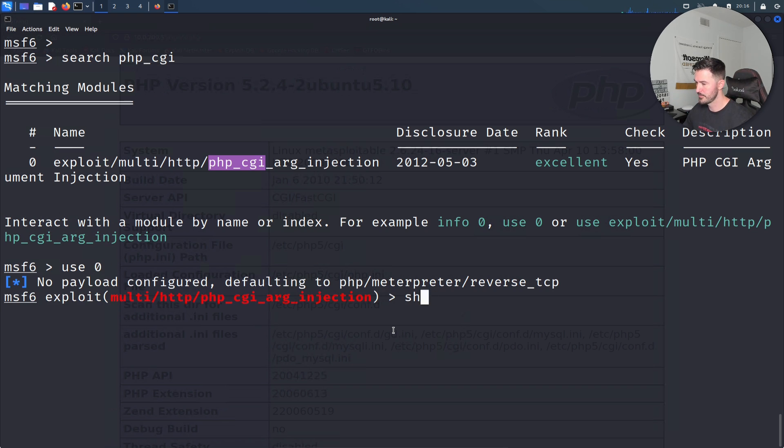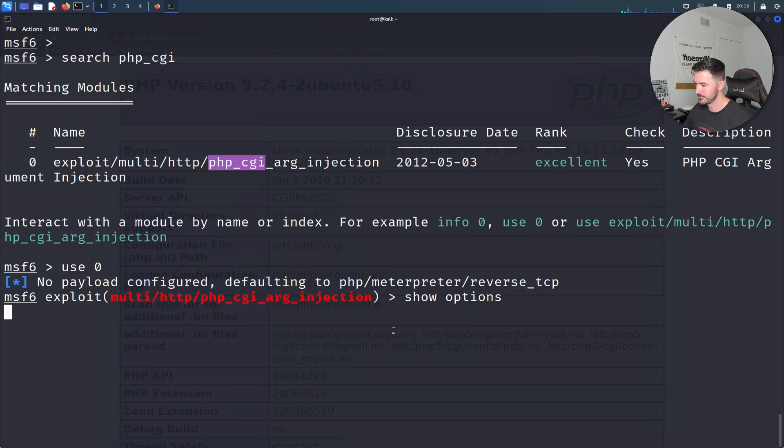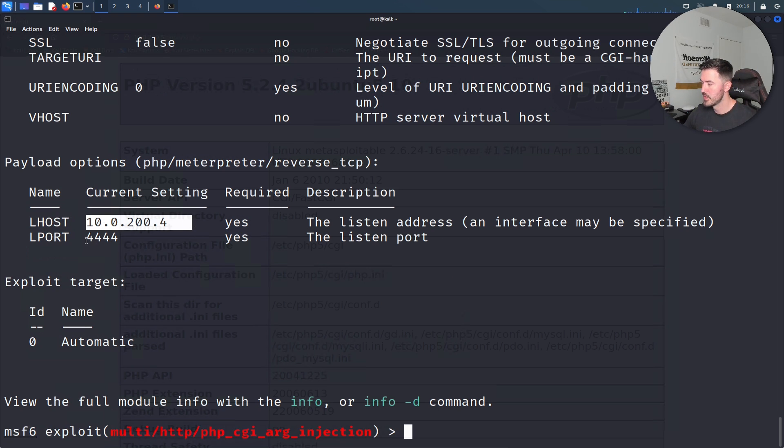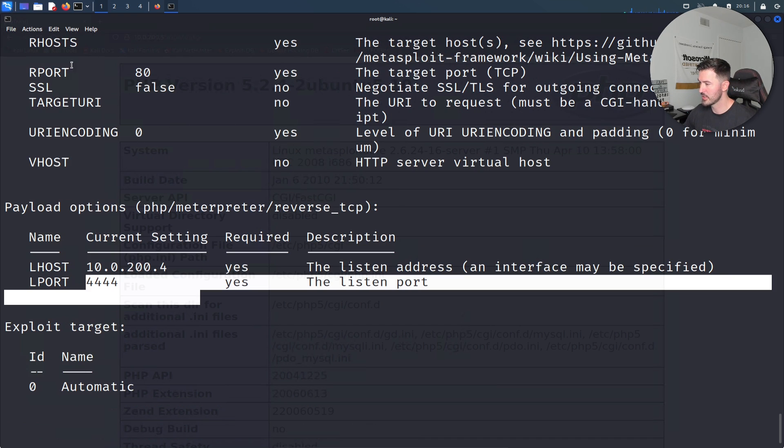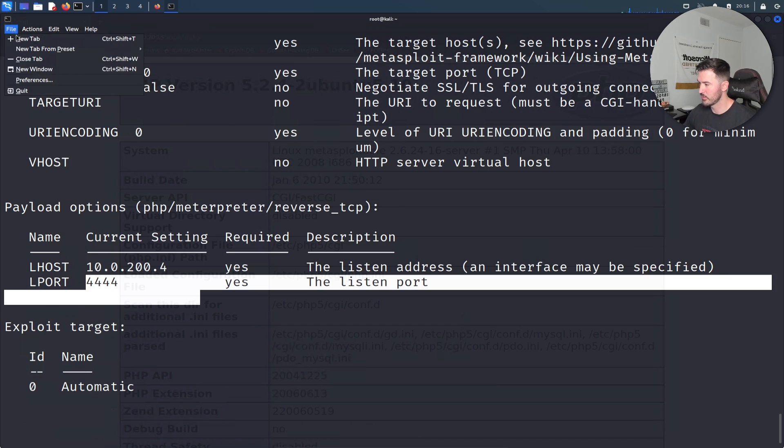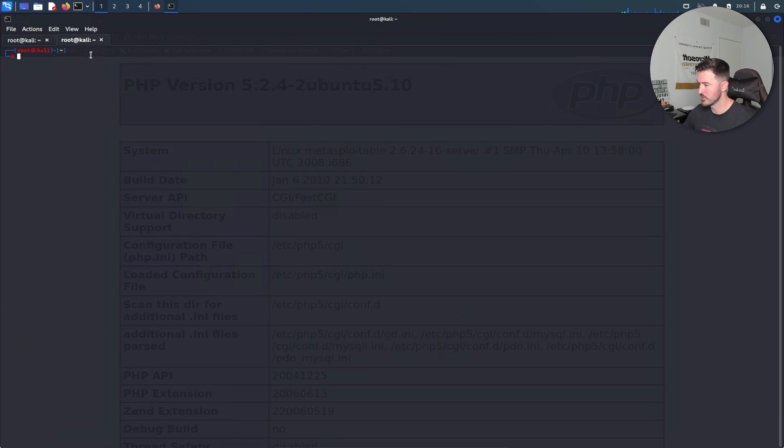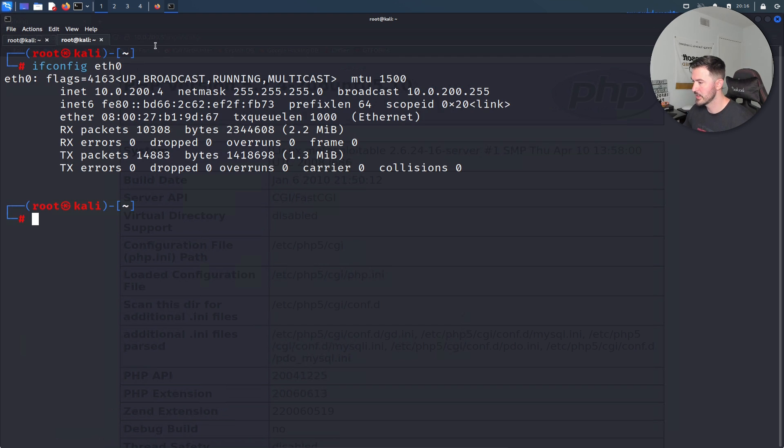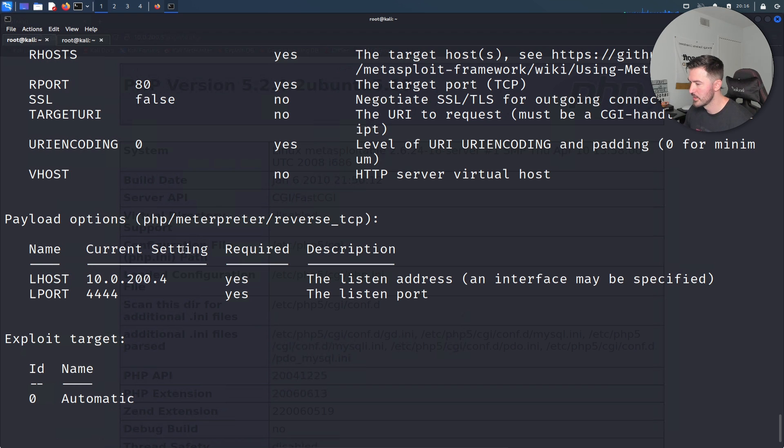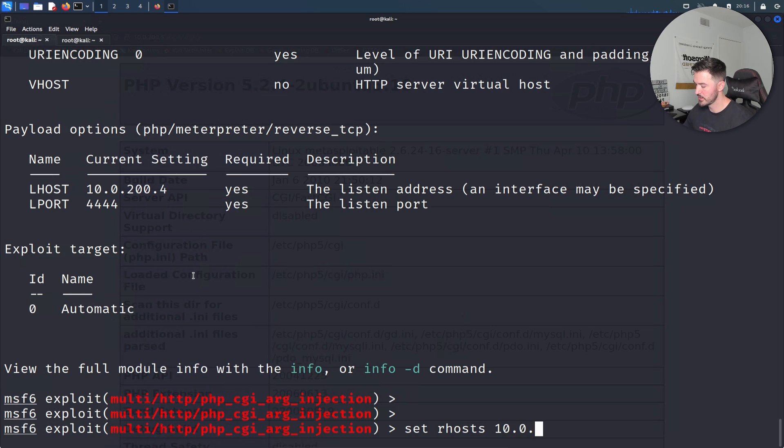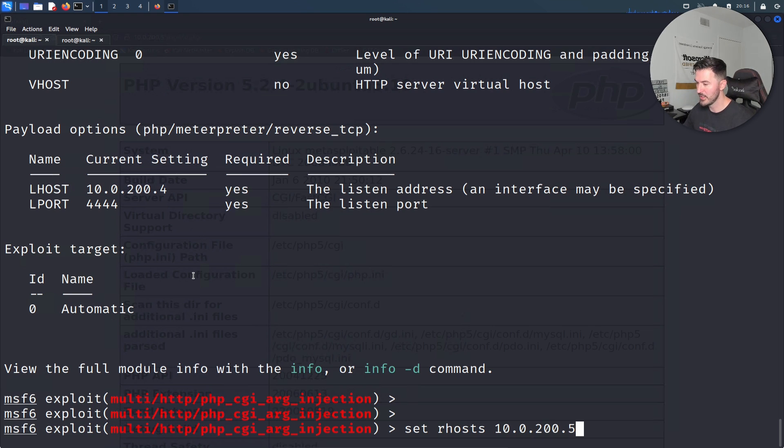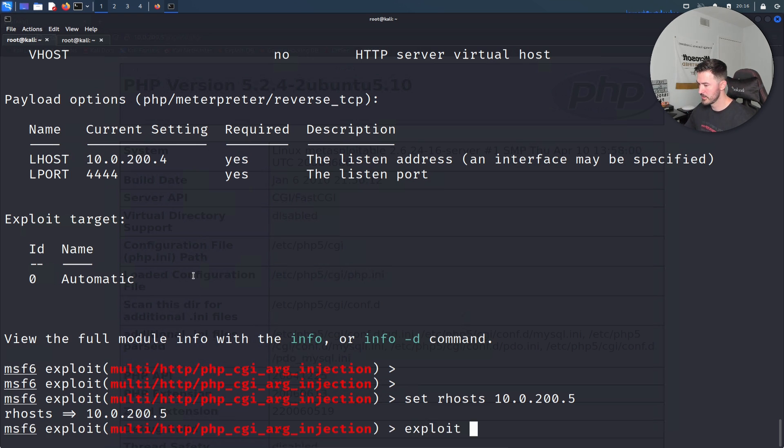Let's use zero and show options. We have an LHOST and the port. Let's set the RHOST. Actually, before we do that, I want to make sure that's my IP address. Yep, it is, perfect. Let's set RHOST to 10.0.200.5. I think that should be good. Let's exploit this.